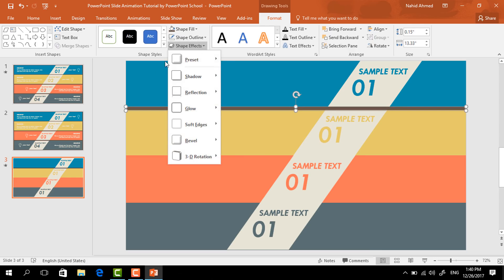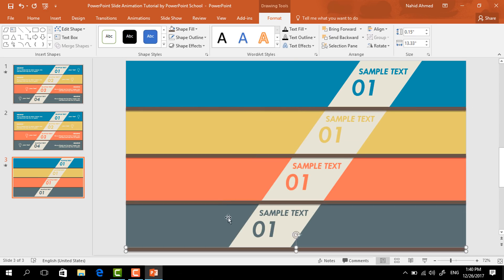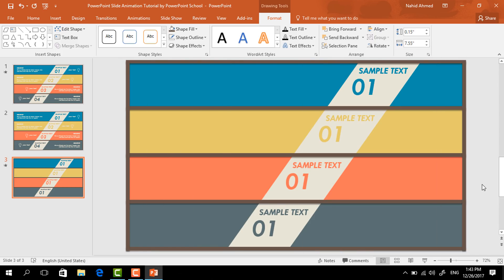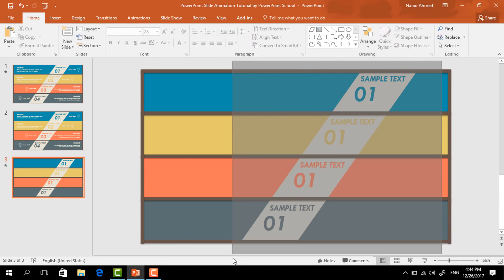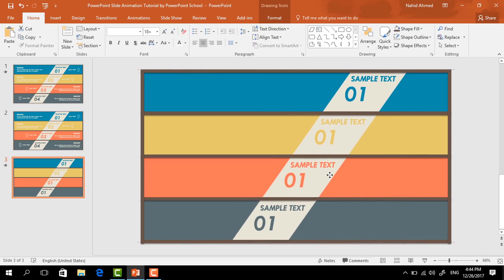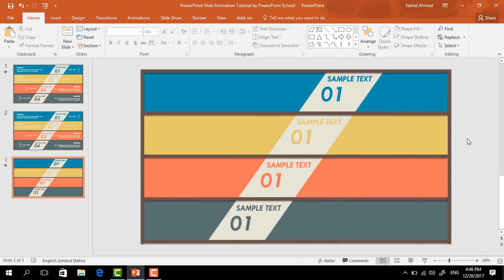Drag the border rectangle over here. Go to Format, change its color from Shape Fill, select No Outline from Shape Outline, and from Shape Effect select a bottom shadow. Make several copies of this rectangle and place them wherever needed. After adding all these border rectangles we'll have something like this. Now select only this group of shapes and drag them to the left a bit.